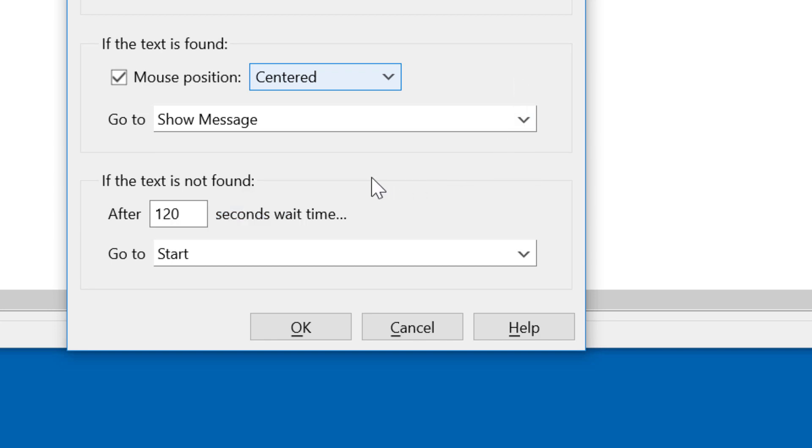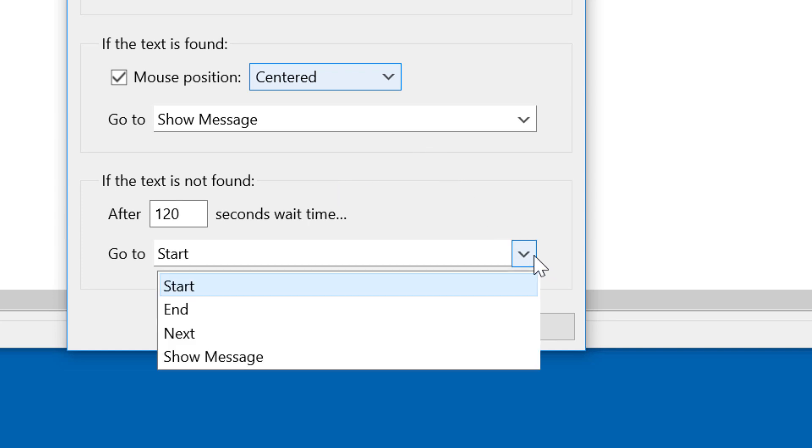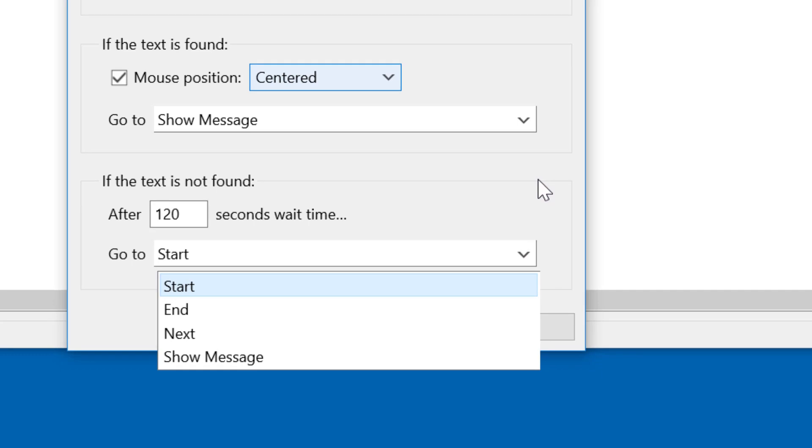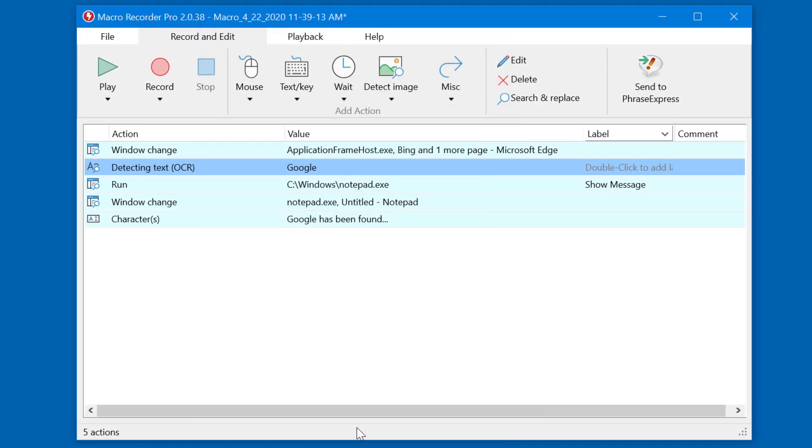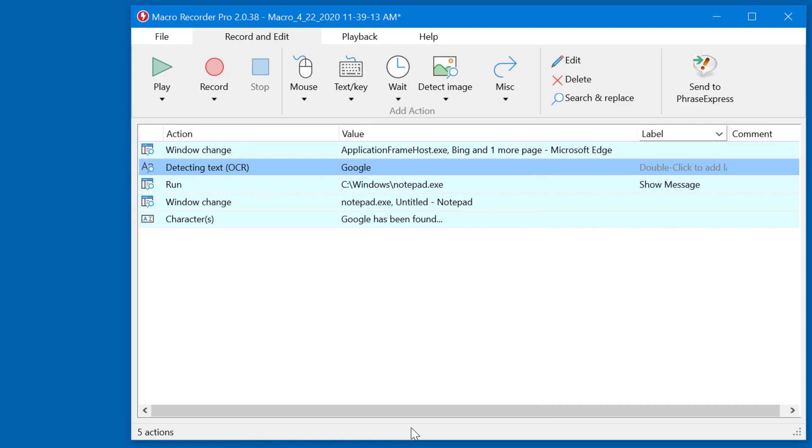And if the text is not found within a specified waiting time, you could either start over, which is what we do here, or you could go to the end, quit the macro, go to the next action, or you can also jump to any custom section of your macros. As I said, in this example we just start over, so we have an endless loop.